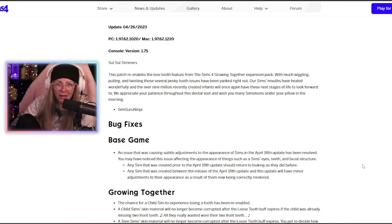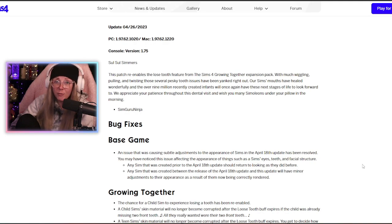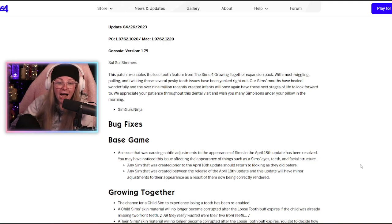If y'all don't remember, last time your sims pretty much aged into amorphous clouded blobs. It was terrifying. So much so that they had to pull the plug on it and remove the feature entirely from Growing Together.